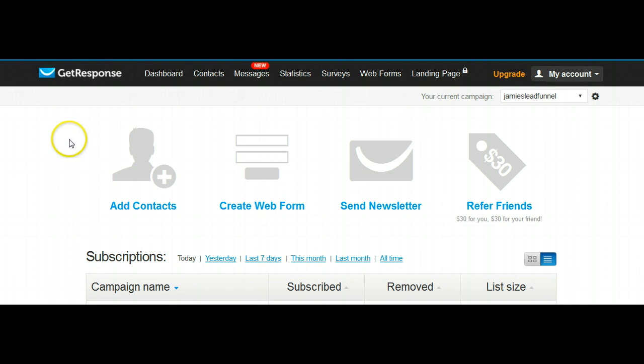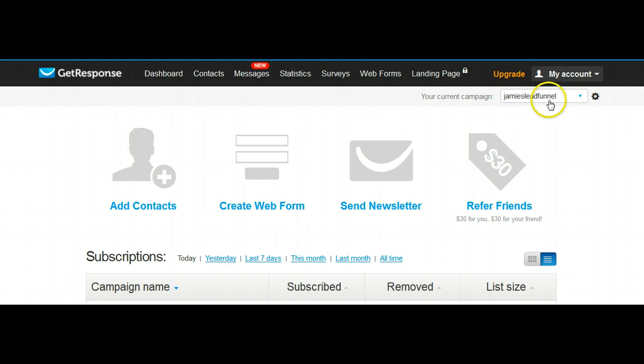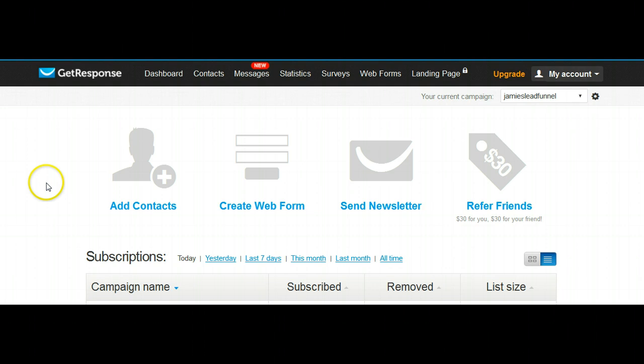Once you've logged into your GetResponse account, this is the dashboard. First we're going to run over here and see the current campaign, make sure that the name of the campaign that you created in the first video, create a GetResponse campaign, is the same. We're looking at Jamie's Lead Funnel, which is the name of the campaign I created in the first video.